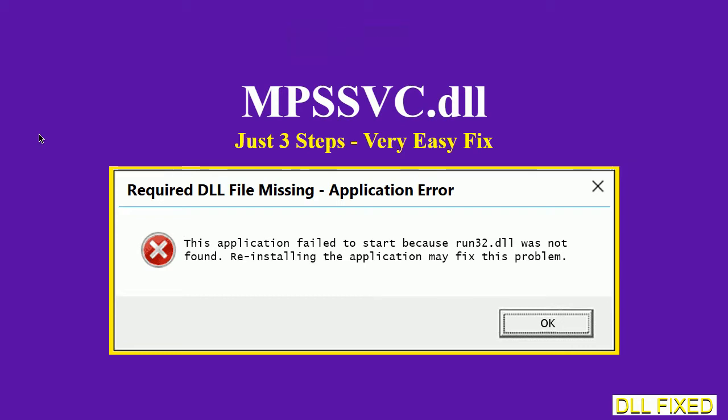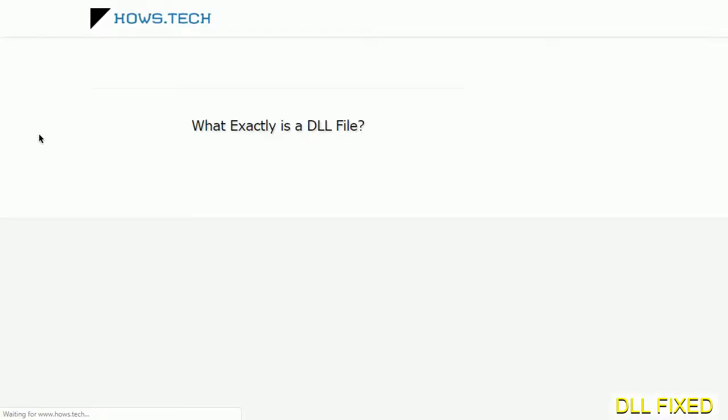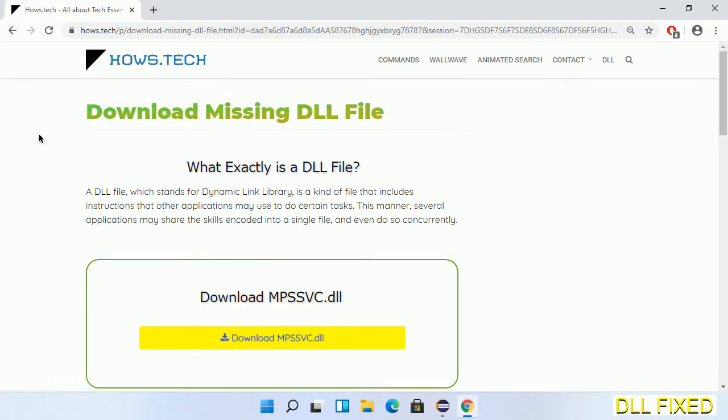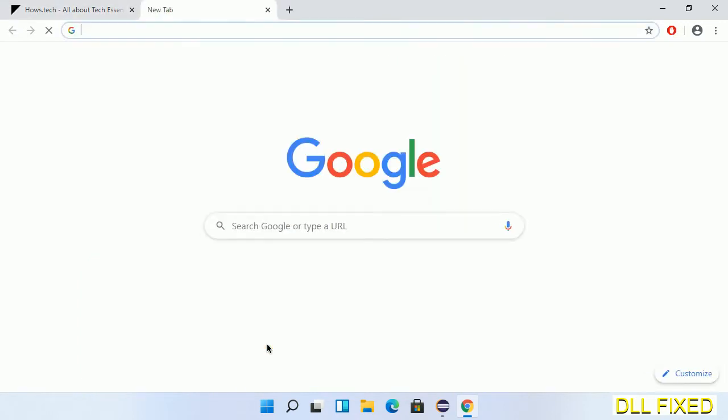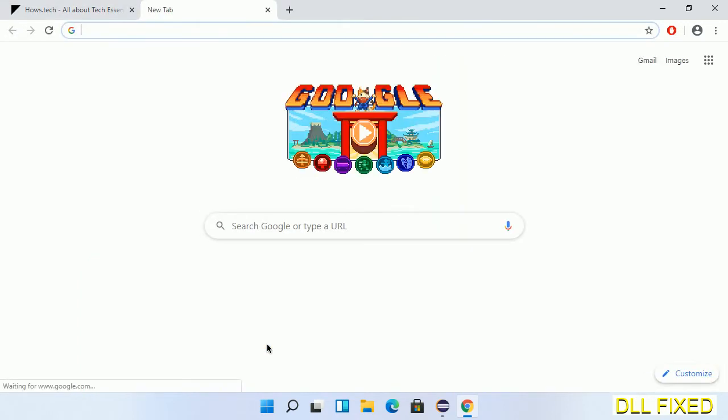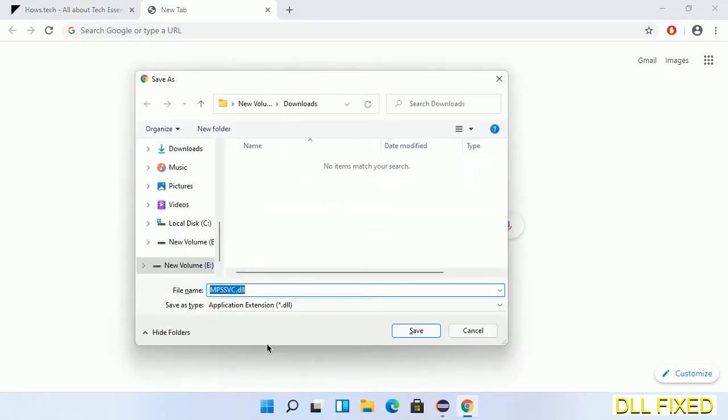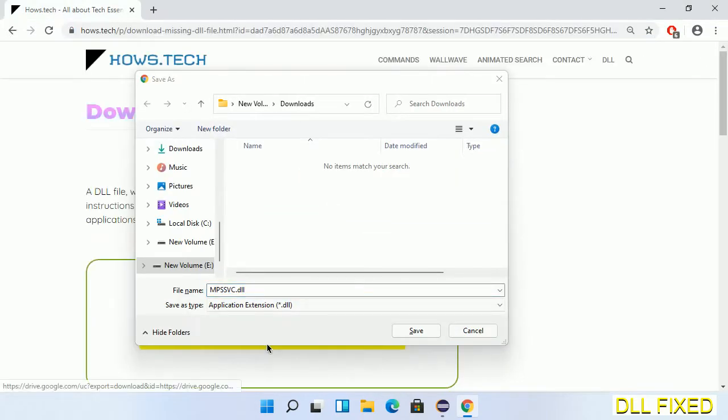Let's see how to fix this missing DLL problem in just three steps. In step one, we have to open this page. The page link is provided in the description. This has a download button, so we'll click on download button and the file will get downloaded. Now save this file somewhere.